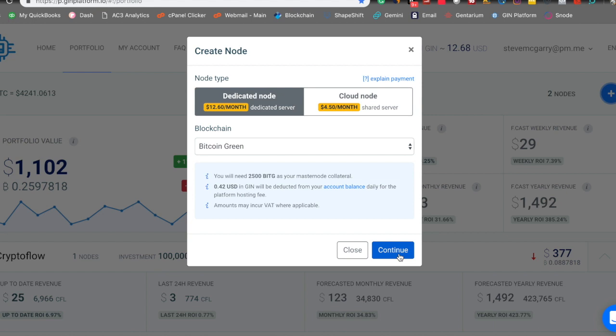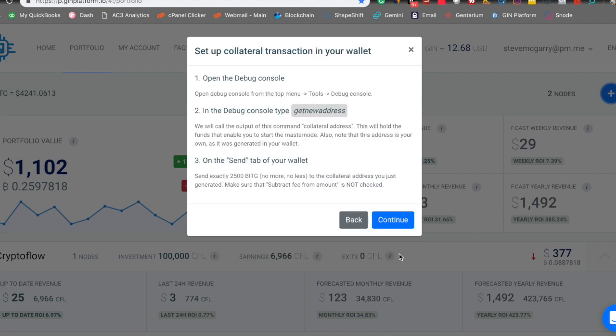And one thing I like to remind people of is you need, on average, one Satoshi, maybe two Satoshis as a transaction fee when you are sending the amount needed, so the 2,500 BitG. When you're sending to the collateral address, you need to cover the fee to make that transaction to yourself. So as I've said in the past, you need to copy and paste this. Make sure that you get it correct.